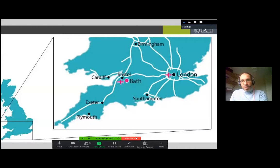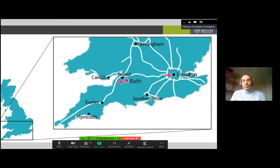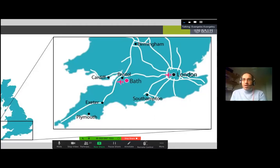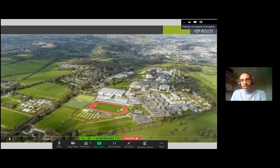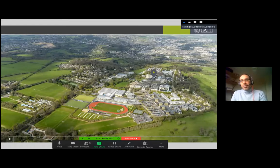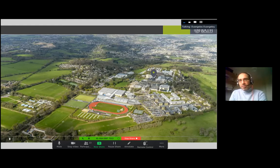Bath is west of London, in the southwest of England, very close to Bristol. It's quite accessible via Heathrow Airport - just a couple of hours away - and Bristol Airport is also very close. This is a picture of the university campus with the city of Bath in the background. The Department of Mathematical Sciences is marked with the green dot, with sports facilities at the bottom left and student dormitories at the bottom right.